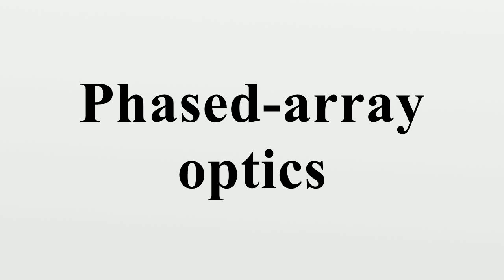Phased Array Optics is the technology of controlling the phase of light waves transmitting or reflecting from a two-dimensional surface by means of adjustable surface elements. It is the optical analogue of phased array radar.